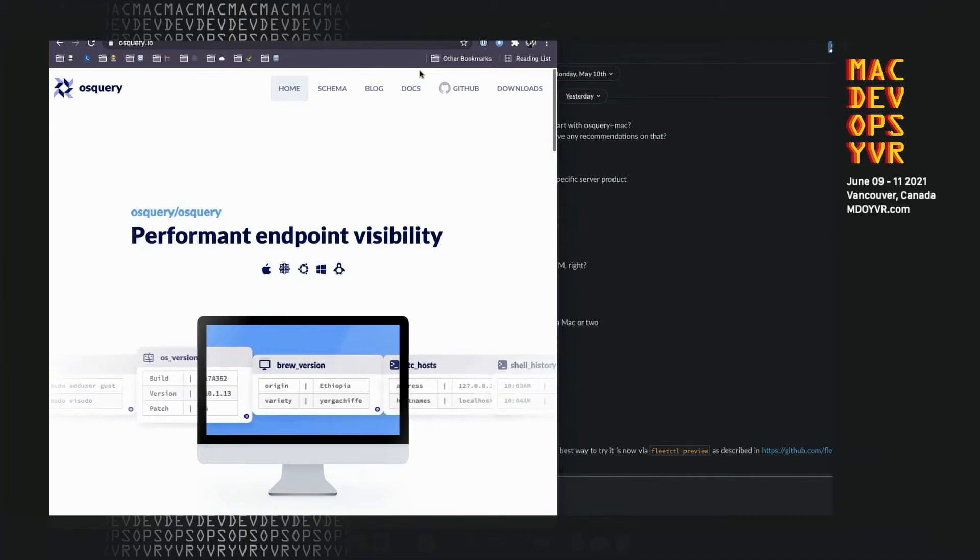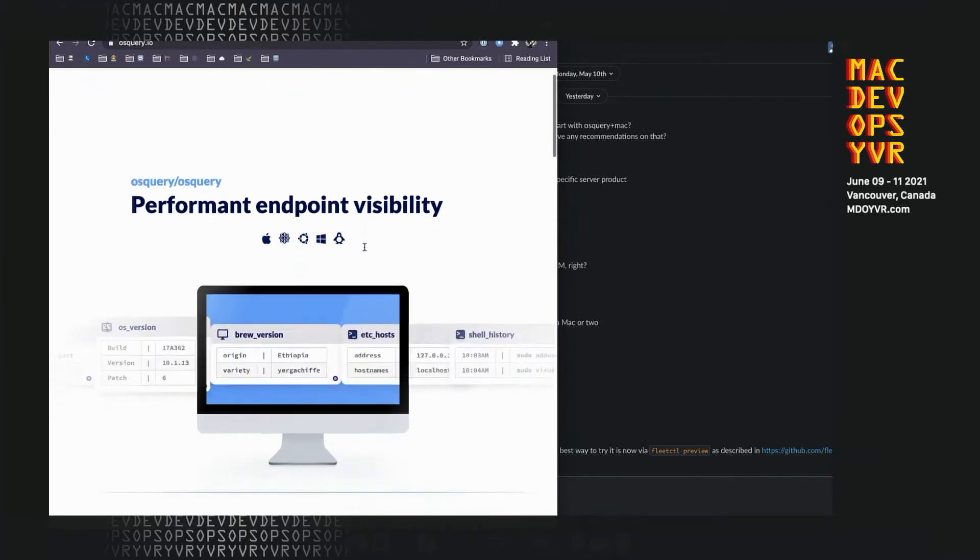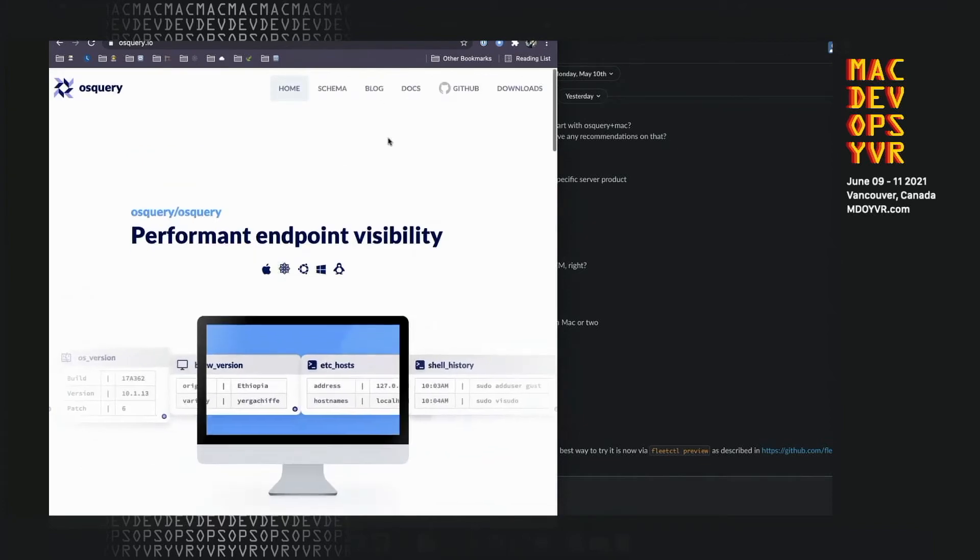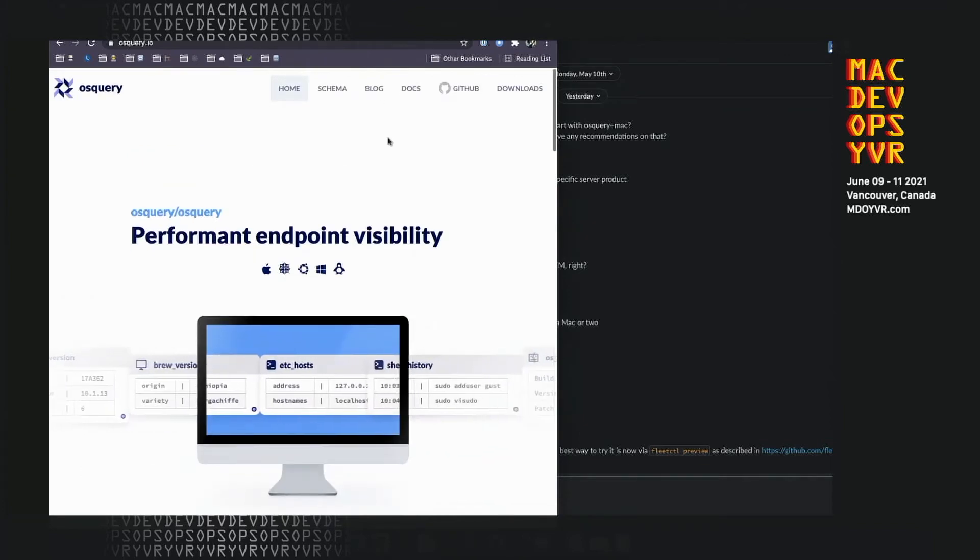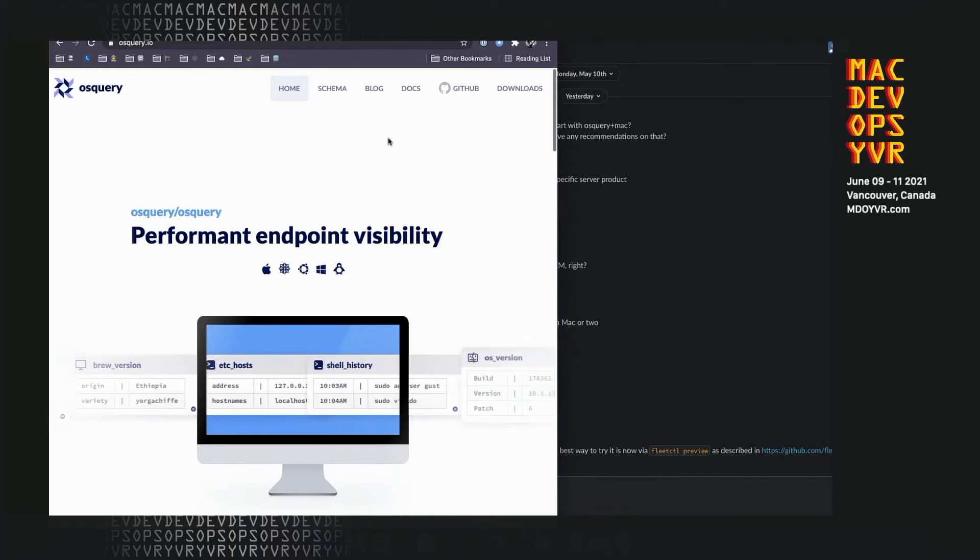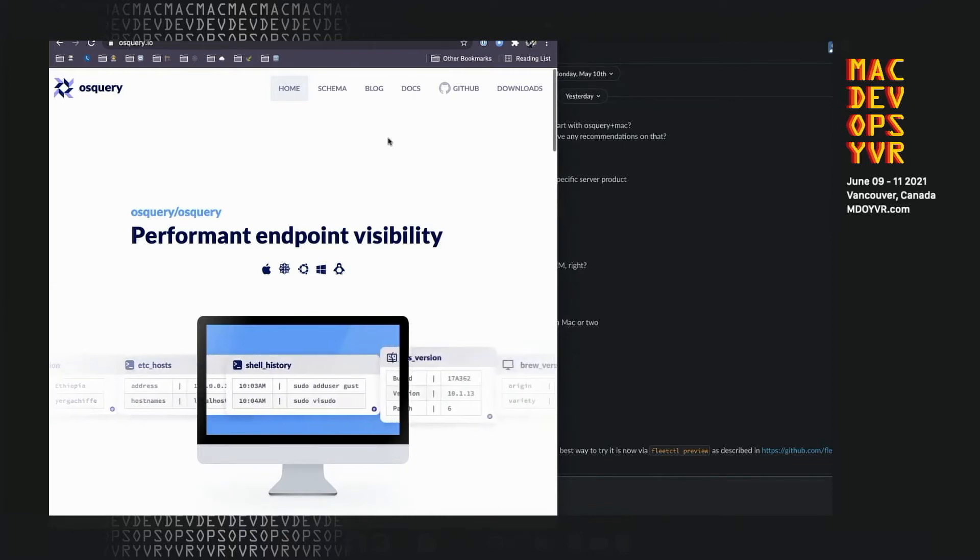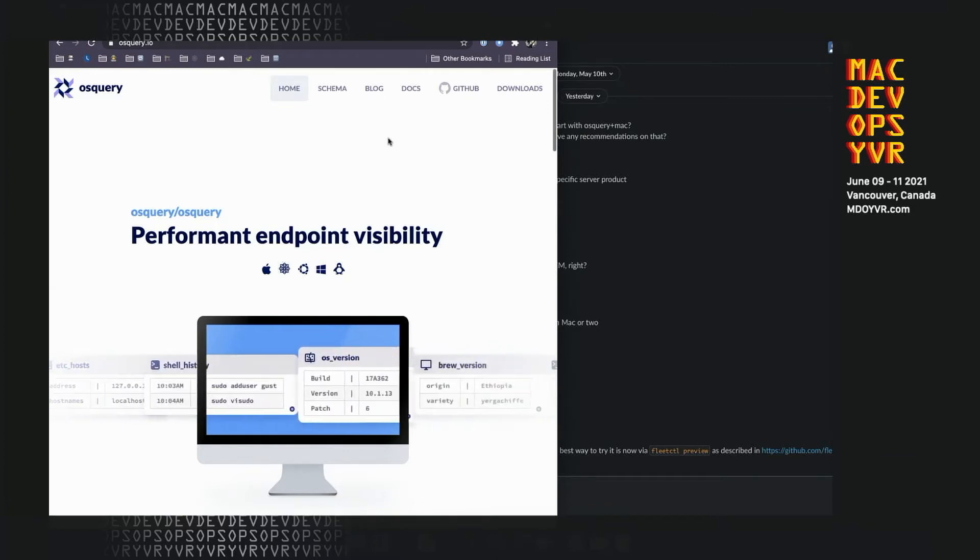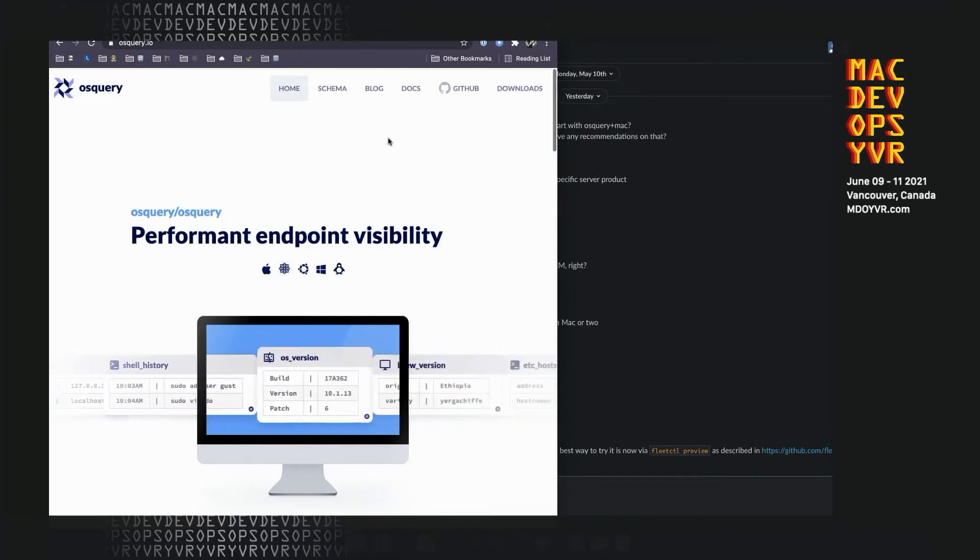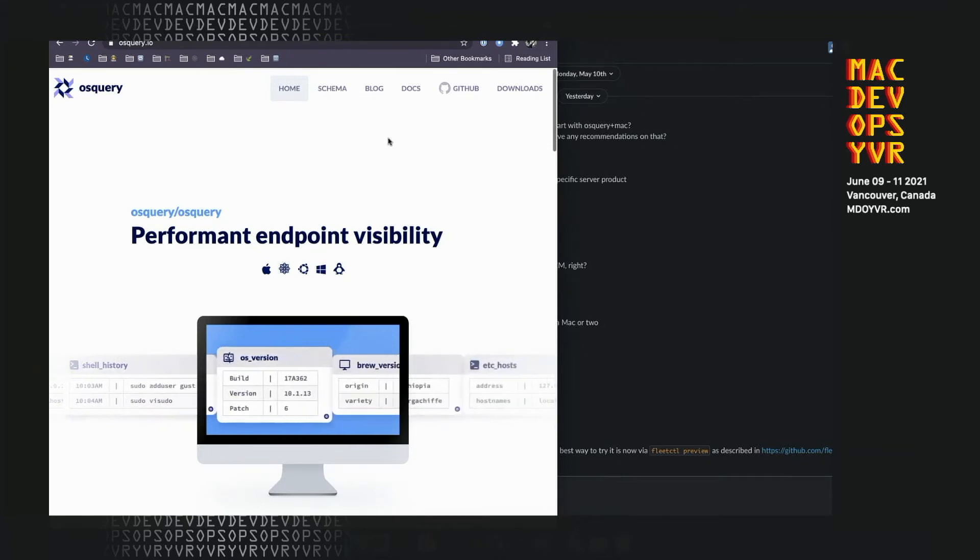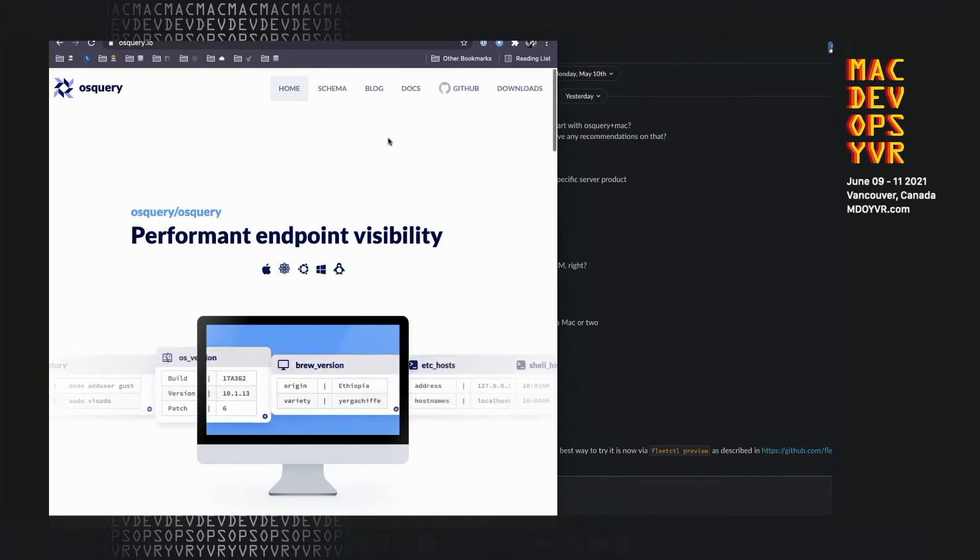So what is OS Query? OS Query is a tool that you can install. It's an agent. It can live on workstations, on servers. It was actually built back at Facebook about half a decade ago because they had this problem where they wanted to do custom visibility on their devices and custom management. And there weren't a lot of great cross-platform open source options for that.